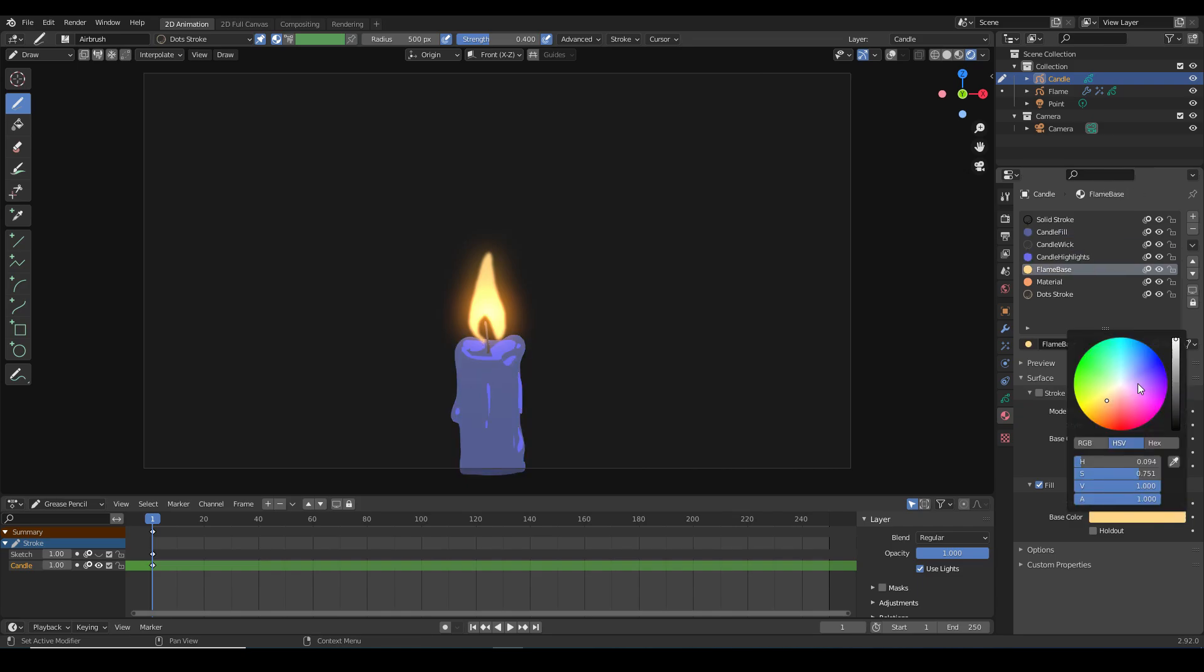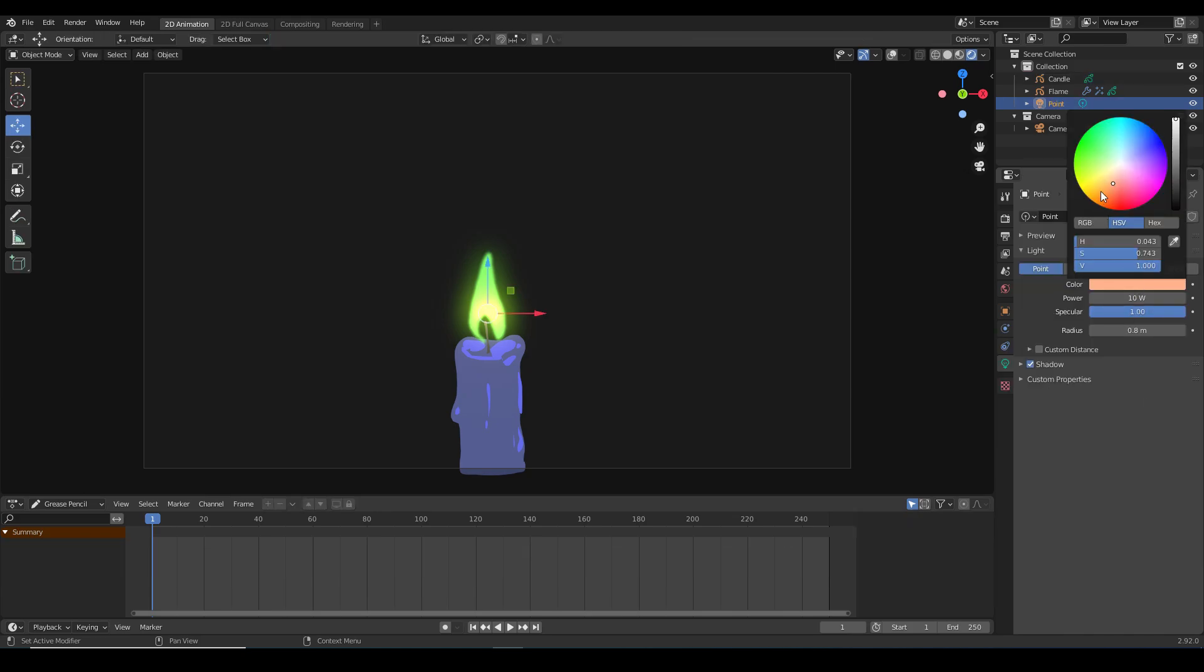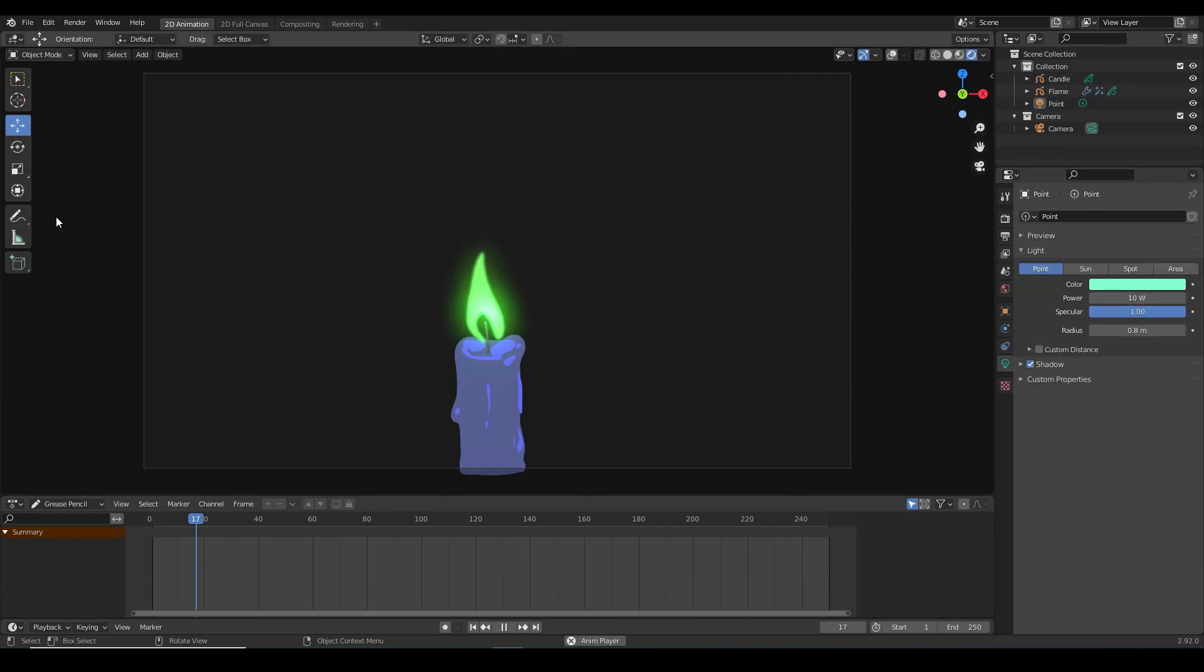And as a final fun tip, you can easily change the colors of your materials to get many different kinds of flames. Here's a Disney villain-esque color scheme on the same project.